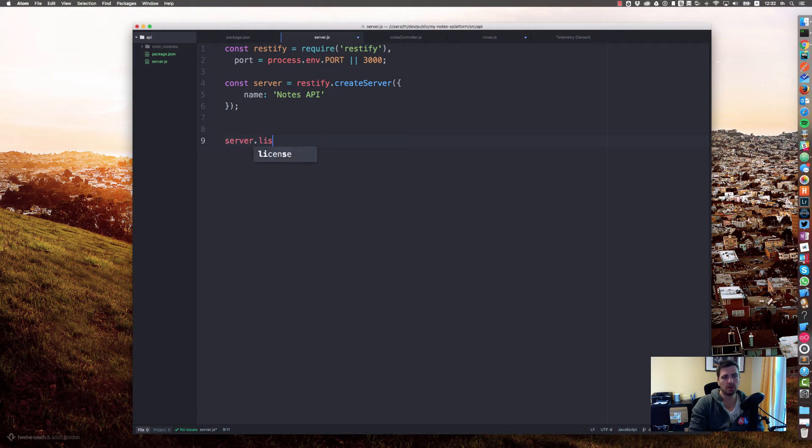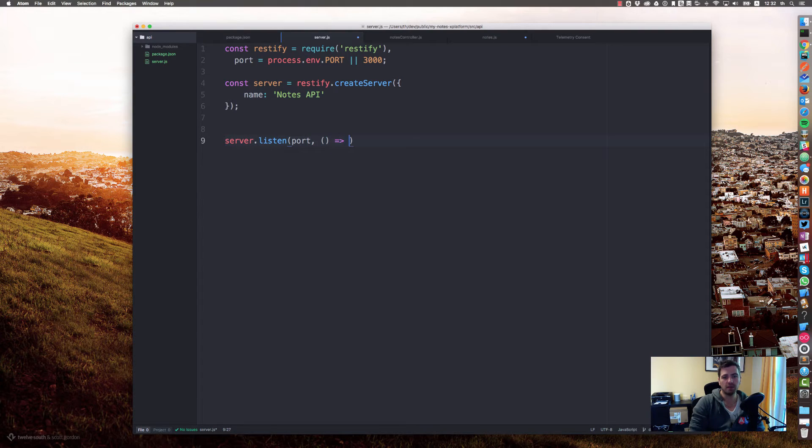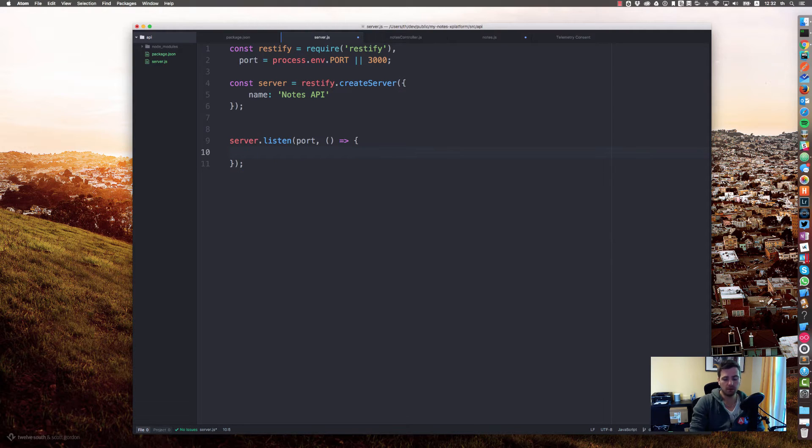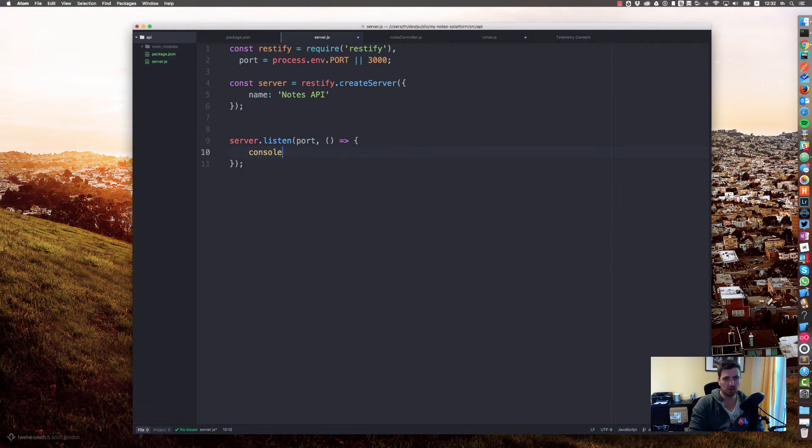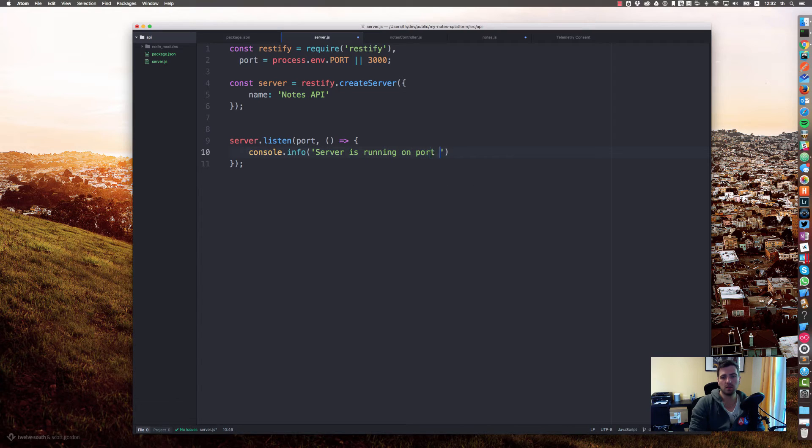Say server will listen on port, and as soon as the server is started we would like to put out a short message like console.log server is running on port.